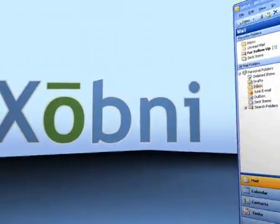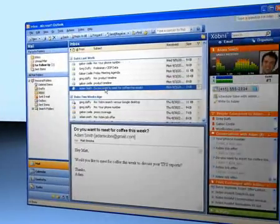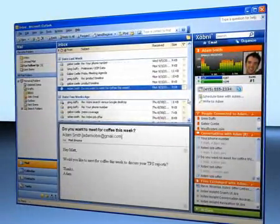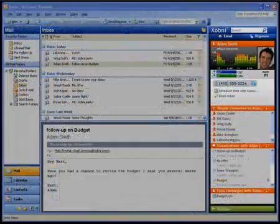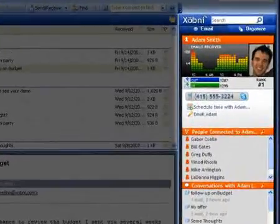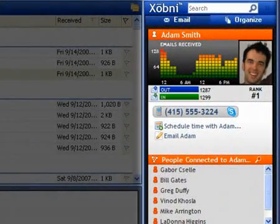Welcome to Zobni. Let's take a deeper look. Zobni creates a profile for every person you communicate with. Zobni profiles are displayed within Microsoft Outlook inside the Zobni sidebar.